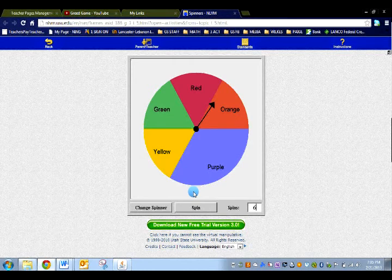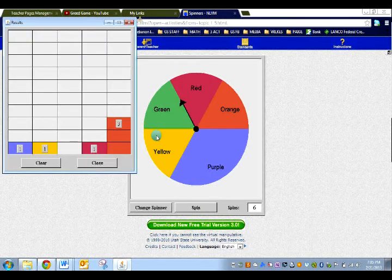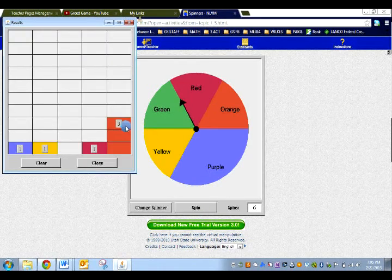So on my paper, I would write down, I think purple should win. Now I have to spin and see the results. Guess what? Orange won. So on my paper, I would say, orange won.